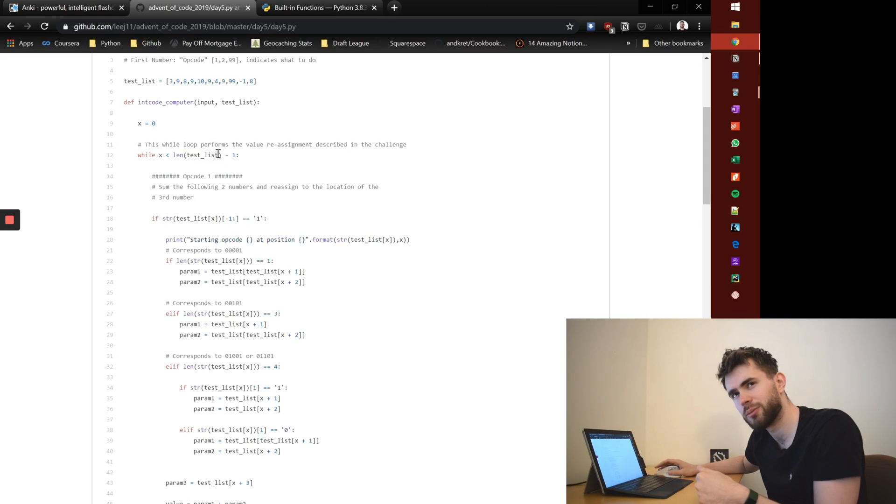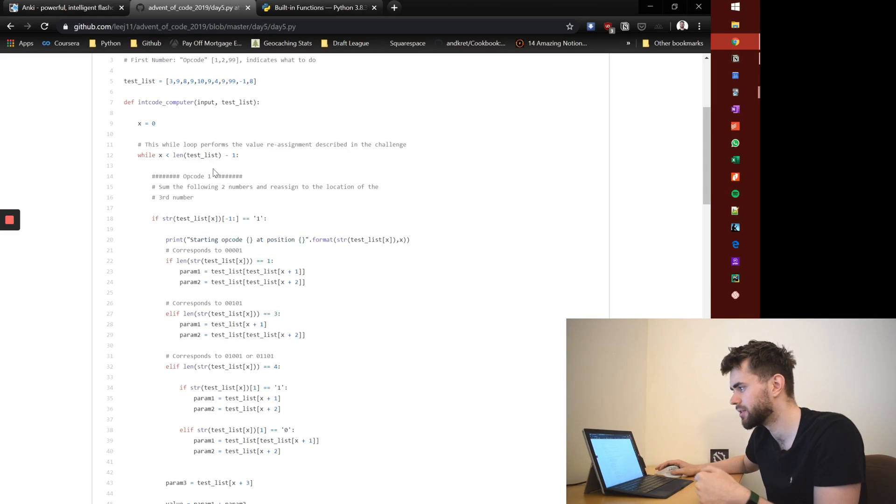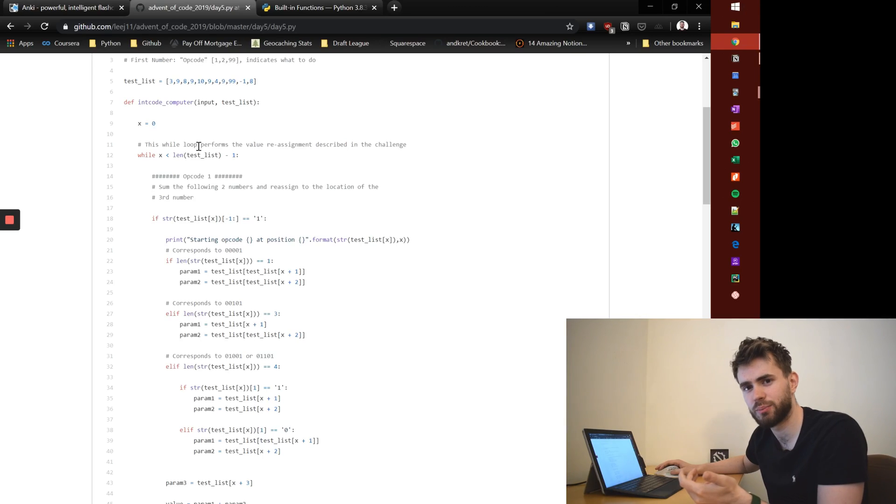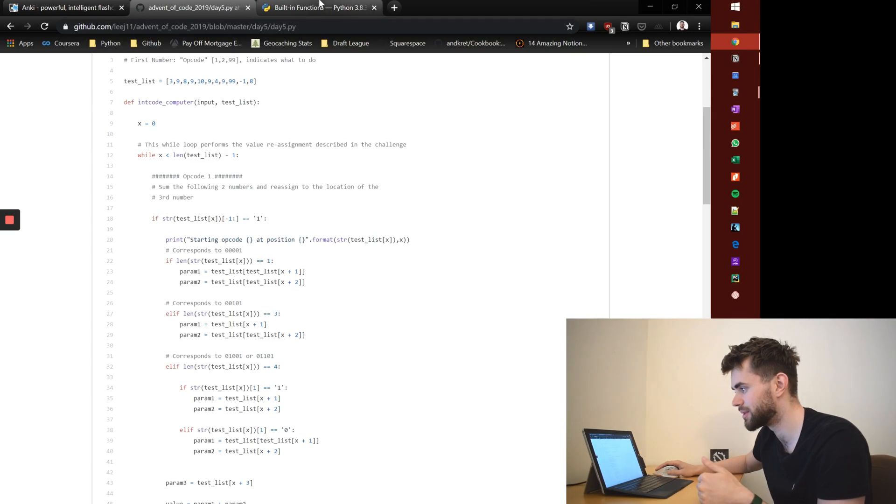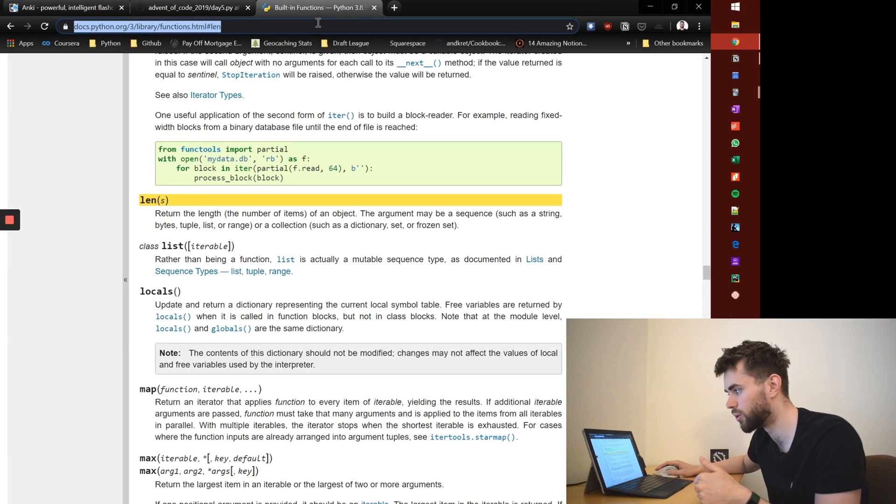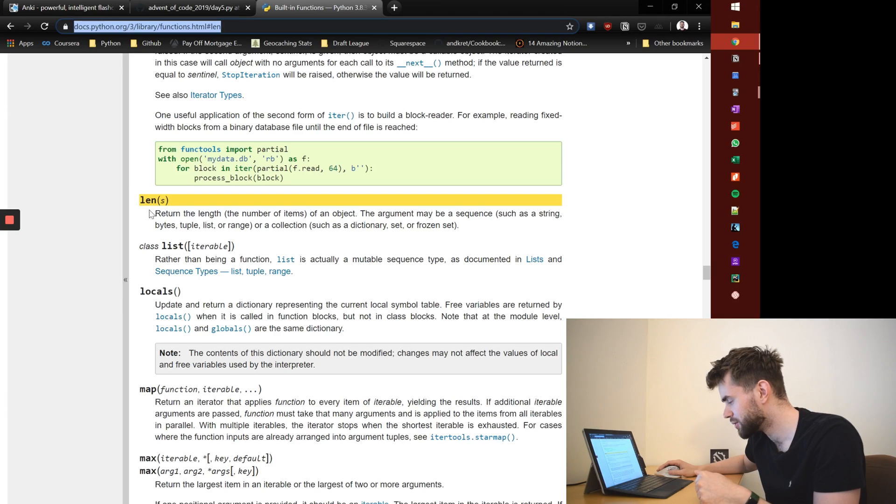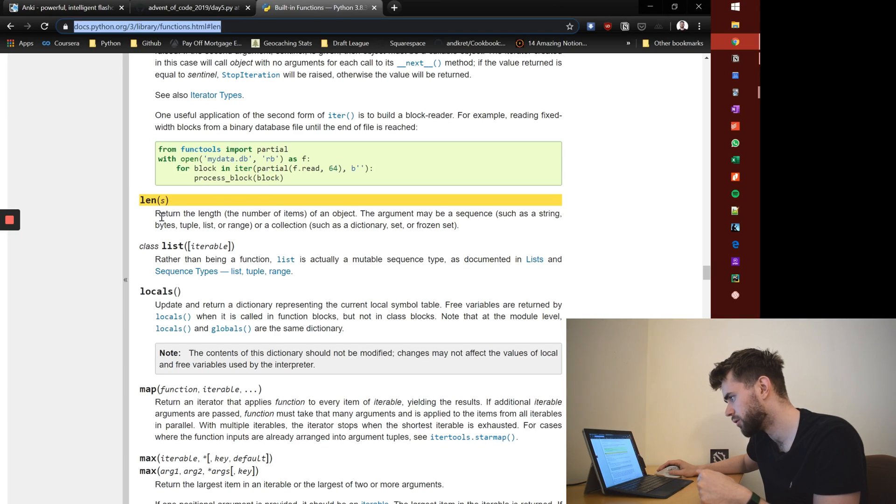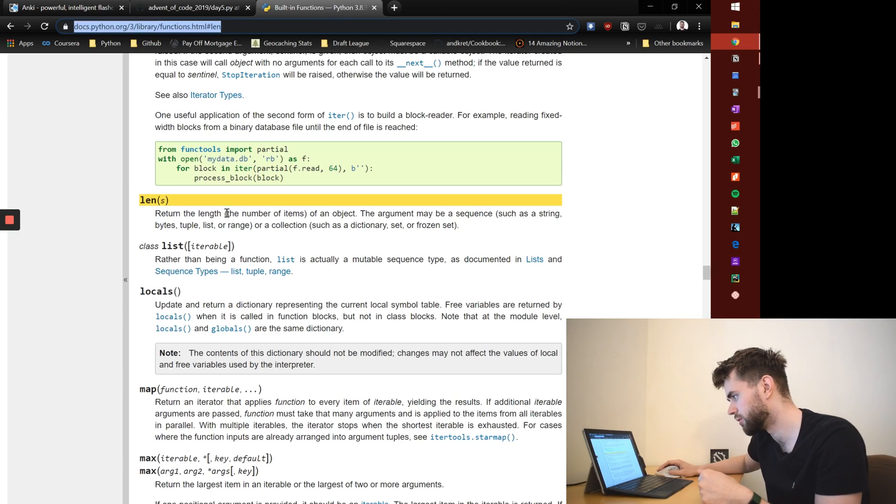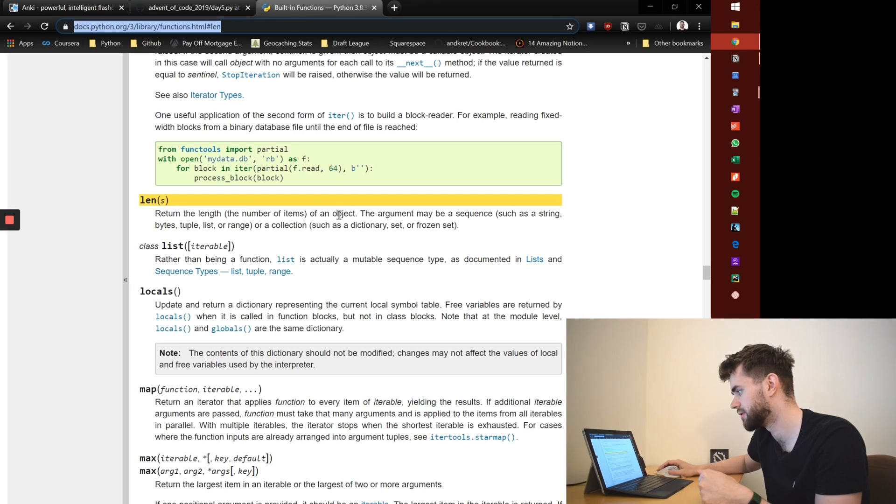And I can't remember what len does. So as any programmer would do, look up the documentation for len function, which I've already pulled up here and it says, oh, len returns the length or the number of items of an object. Ah, okay, I remember.